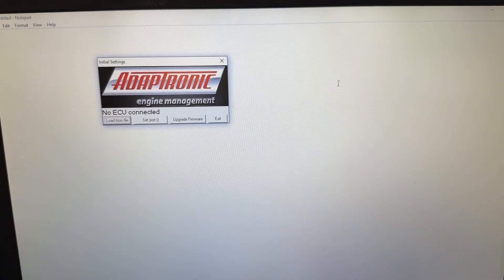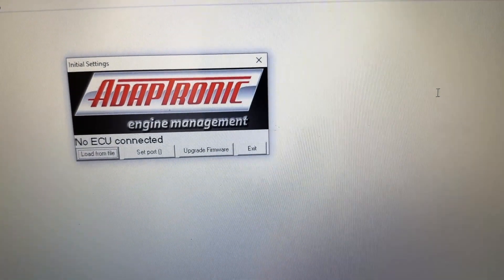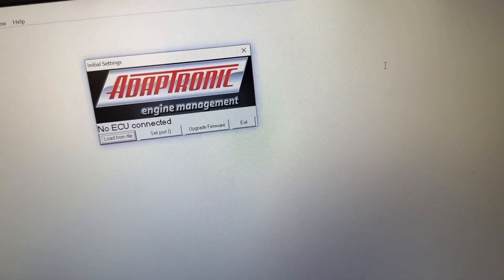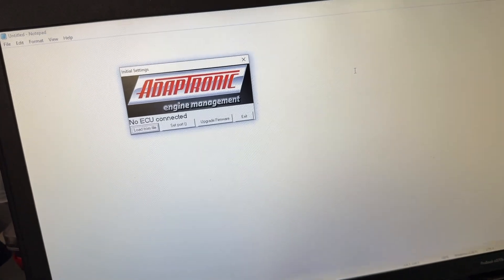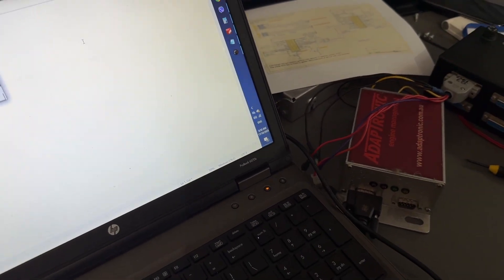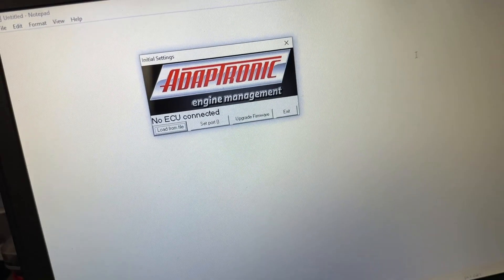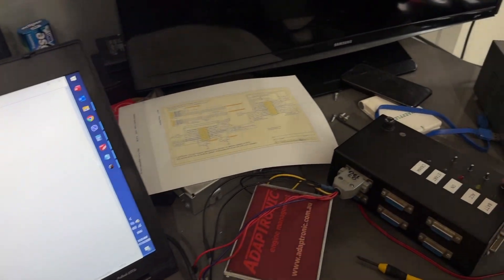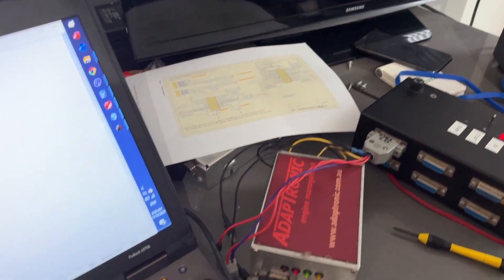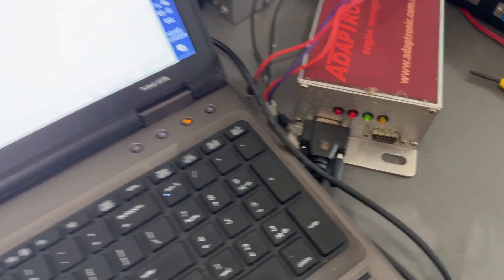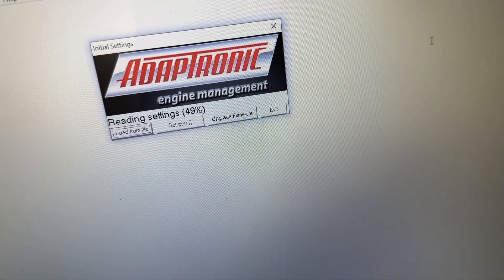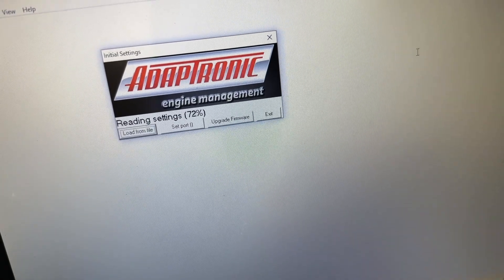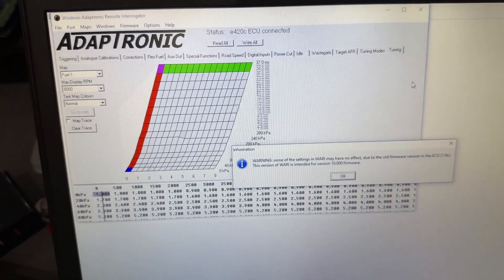The software we use to connect to the Adaptronic E420C ECU is the WARI software—Windows Adaptronic Remote Interrogator. I love those terminologies from the era. We've got that hooked up, the RS-232 serial cable to COM1, and it just sits here and waits for the ECU to appear on the serial bus. Let's get this powered up and we see LEDs come on on the front. That's a good sign.